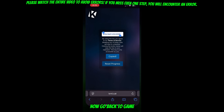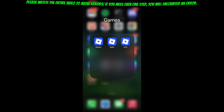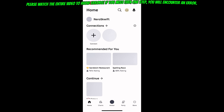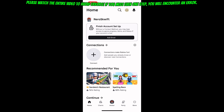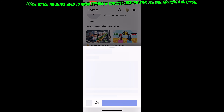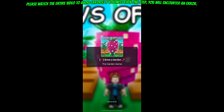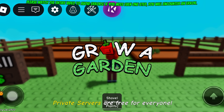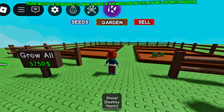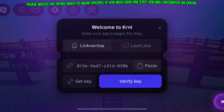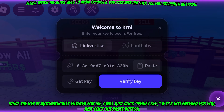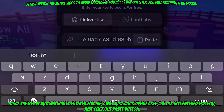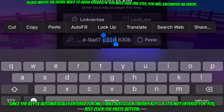Now go back to the game. Since the key is automatically entered for me, I will just click verify key. If it's not entered for you, just click the paste button.